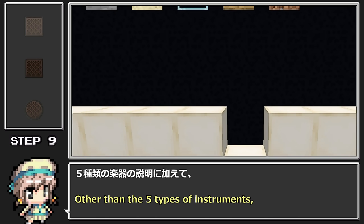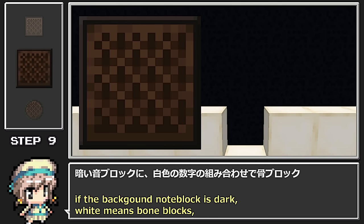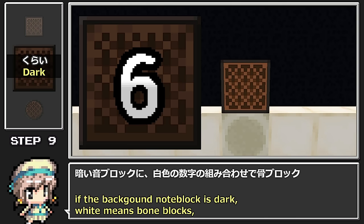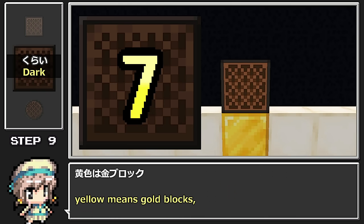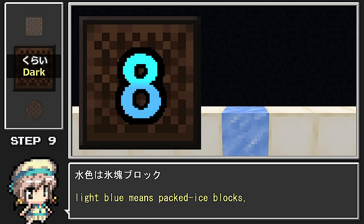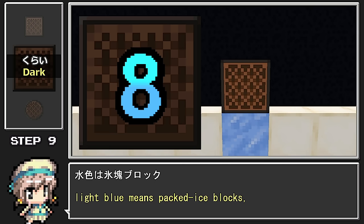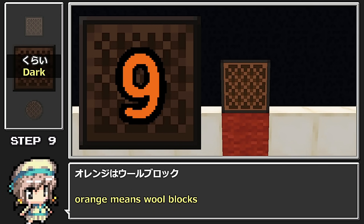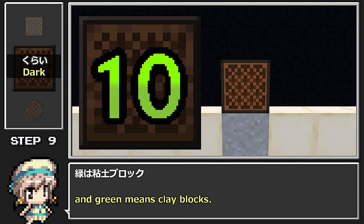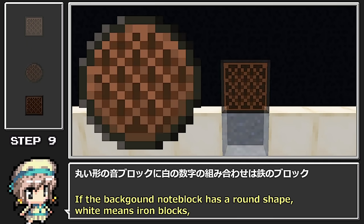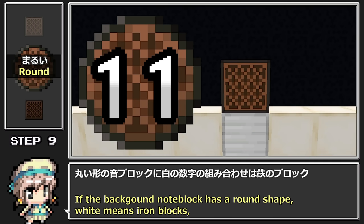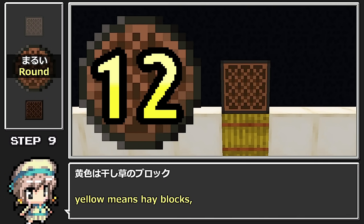16種類の楽器の説明です。5種類の楽器の説明に加えて、暗い音ブロックに白色の数字の組み合わせは骨ブロック、黄色は金ブロック、水色は氷塊ブロック、オレンジはウールブロック、緑はレンドブロック、丸い形の音ブロックに白色の数字の組み合わせは鉄のブロック、黄色は星草のブロックを使います。